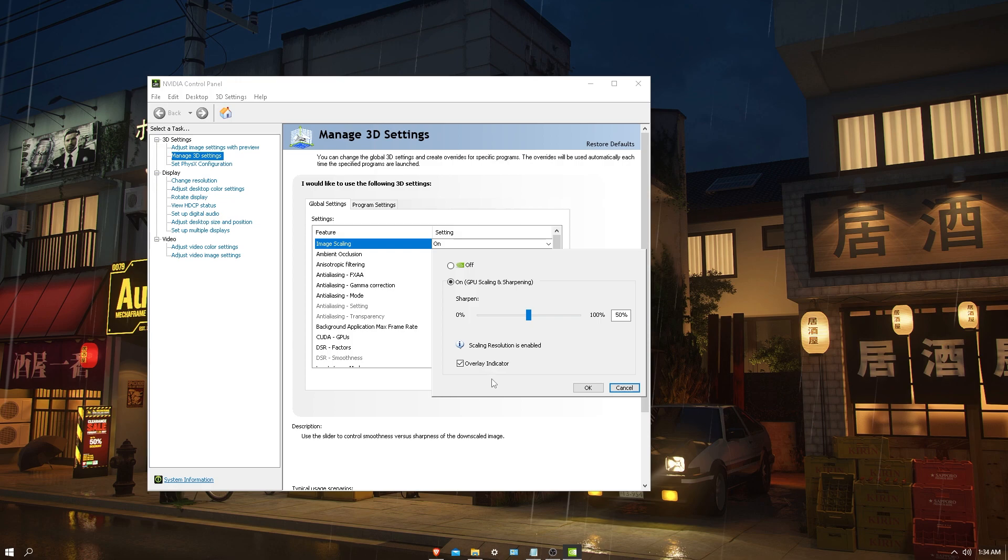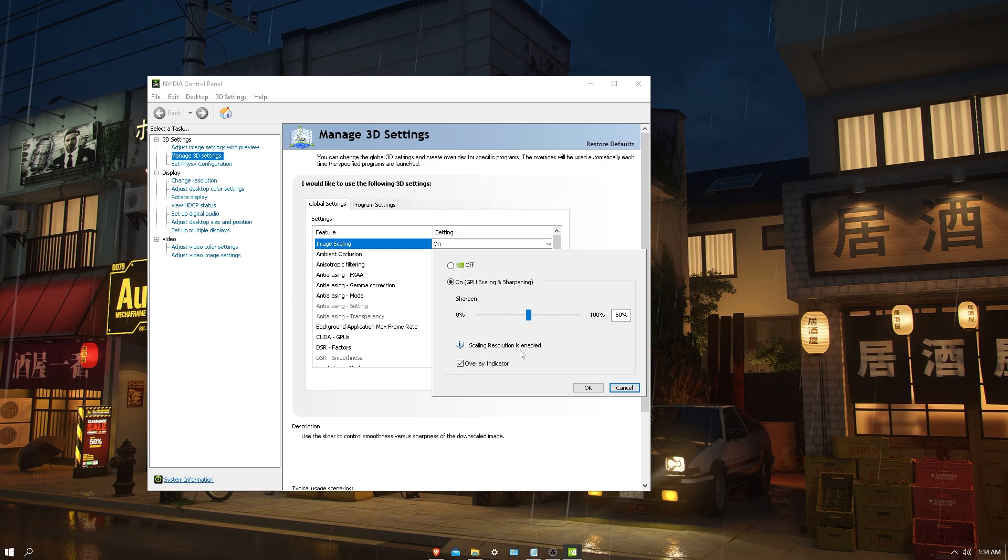If I go into a game and change my game's resolution to 720p while on my 1080p monitor, it should turn green, meaning it's scaling my image from 720p to 1080p, making your 720p game look like 1080p and very clear, not pixelated.